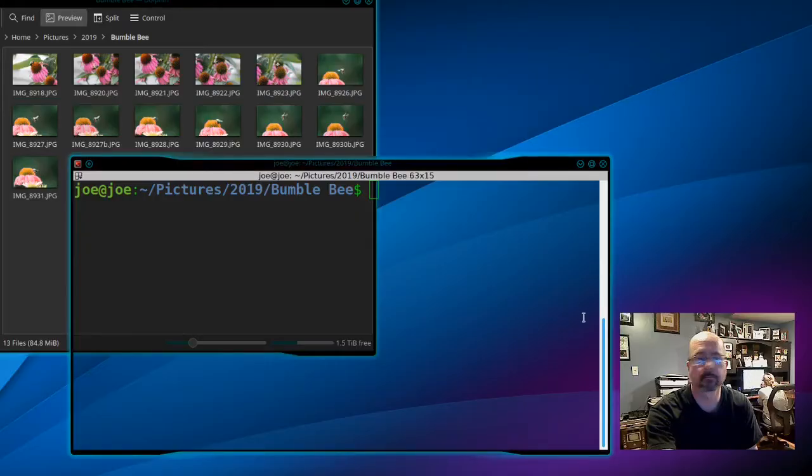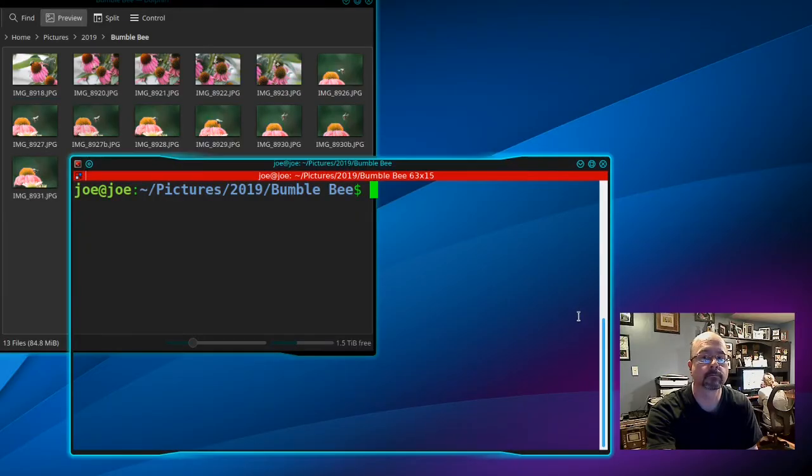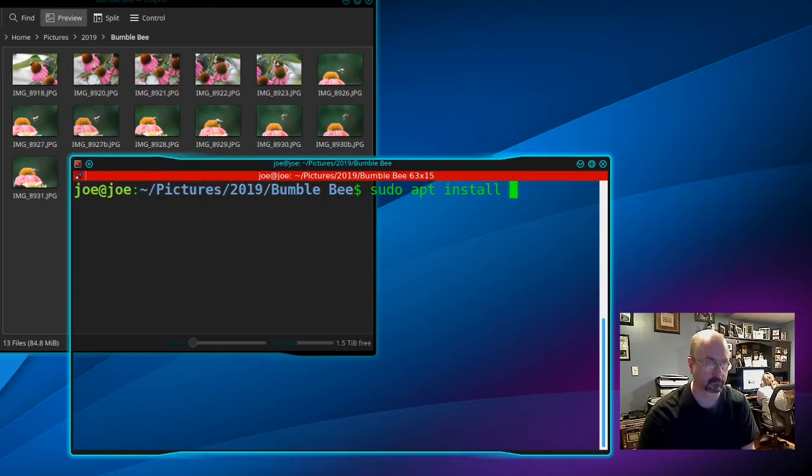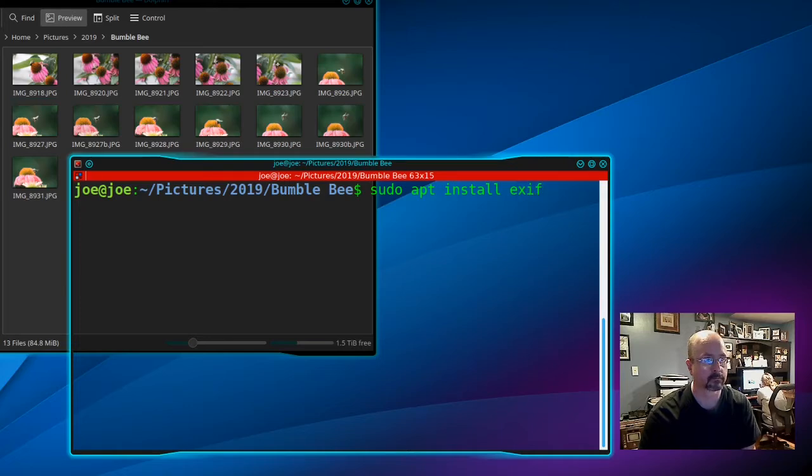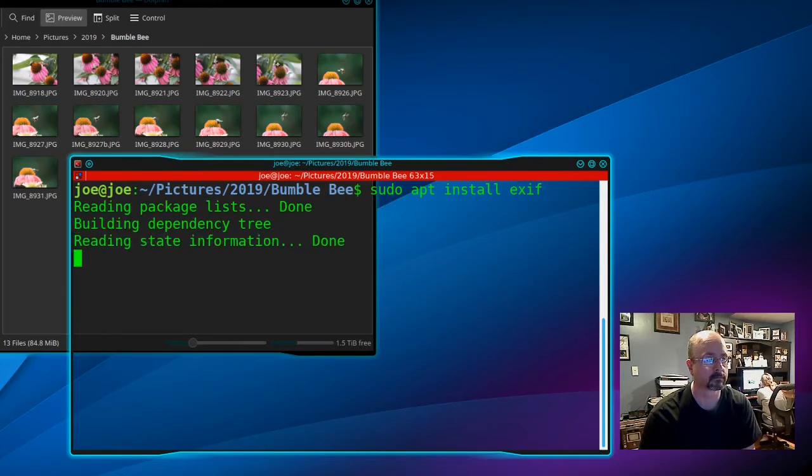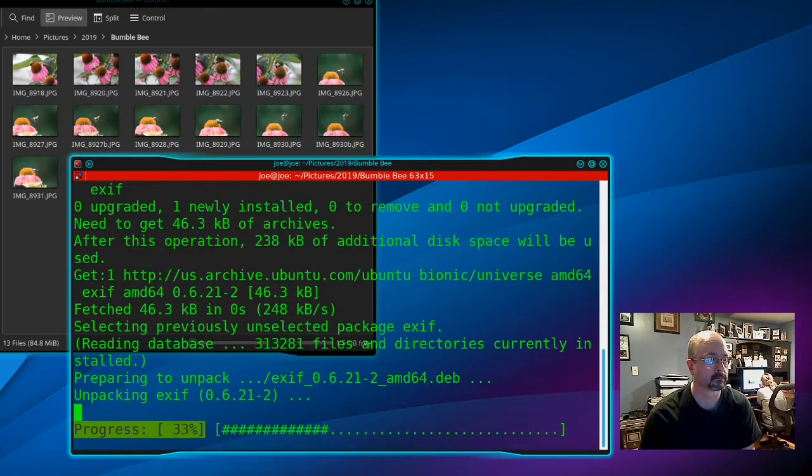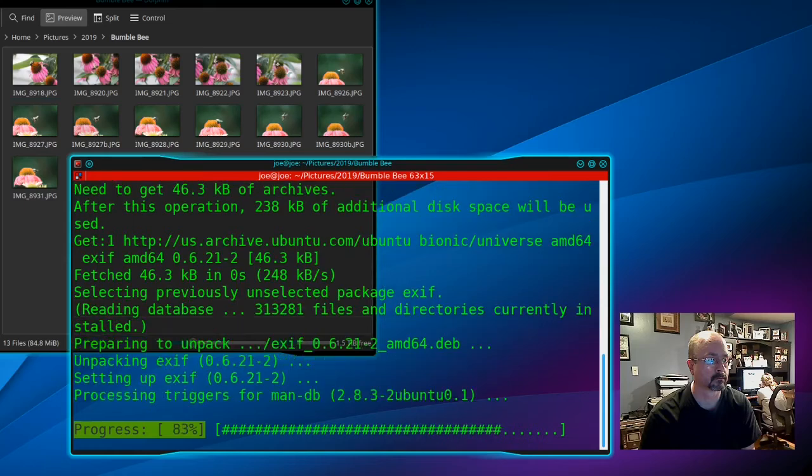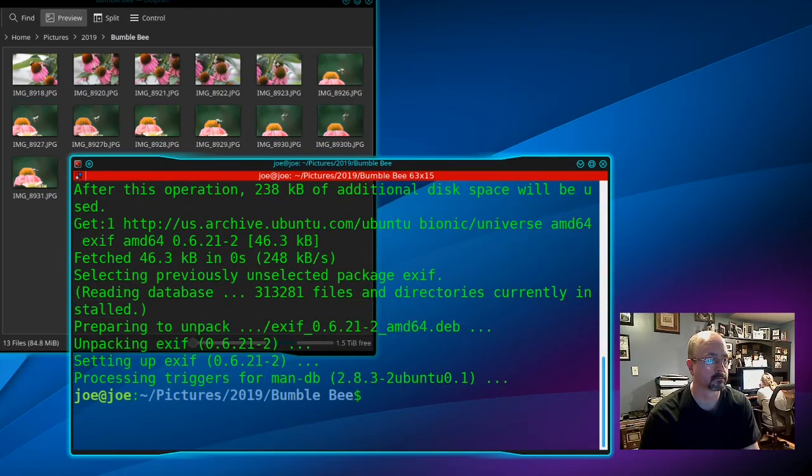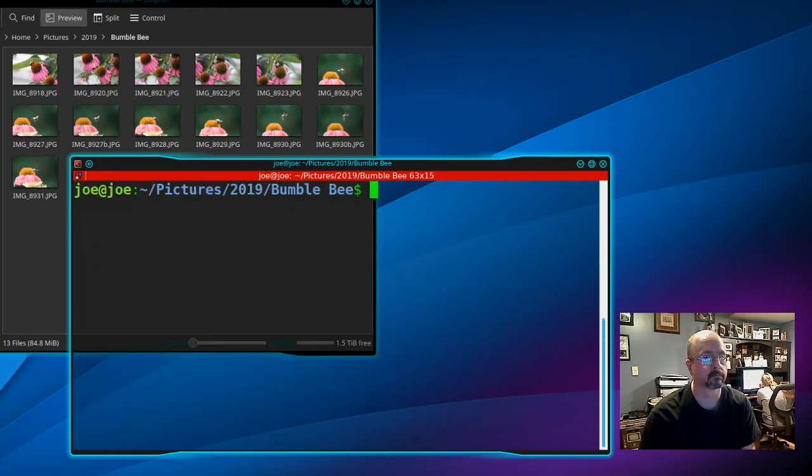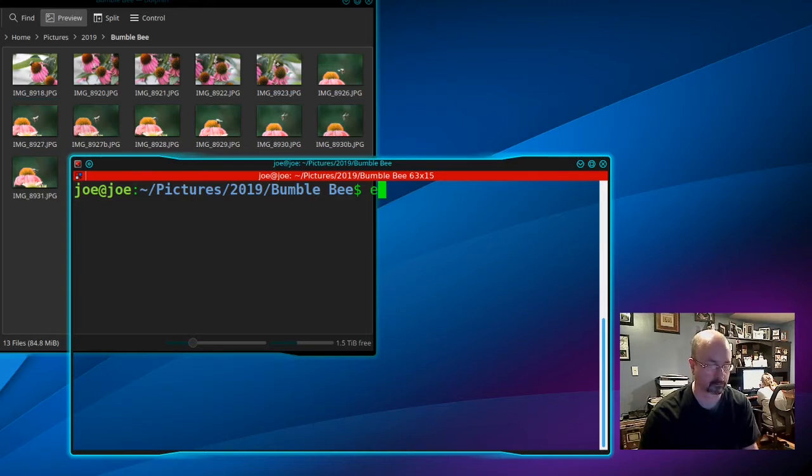To view EXIF data on JPEG photos in Linux, open a terminal and type 'sudo apt install exif'. When that's done, just type 'exif' and the name of the JPEG you want to get the information from.